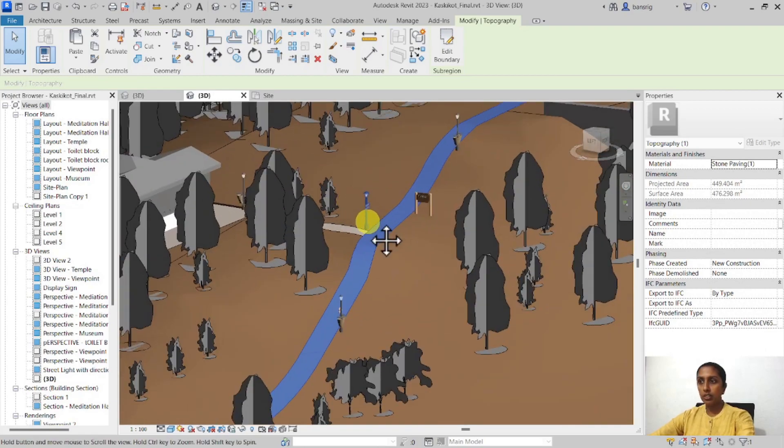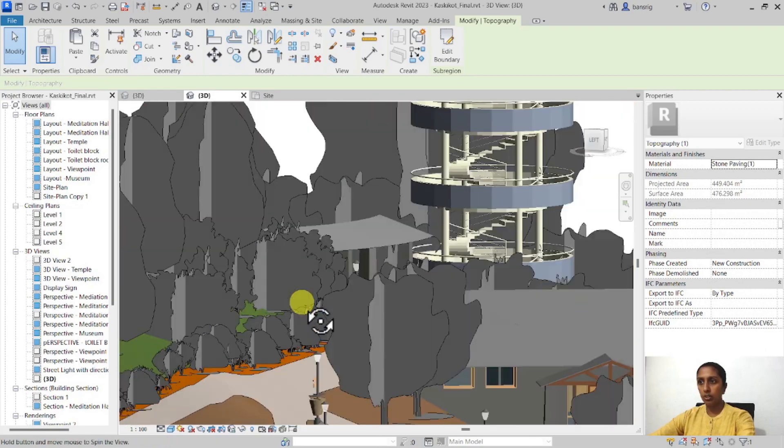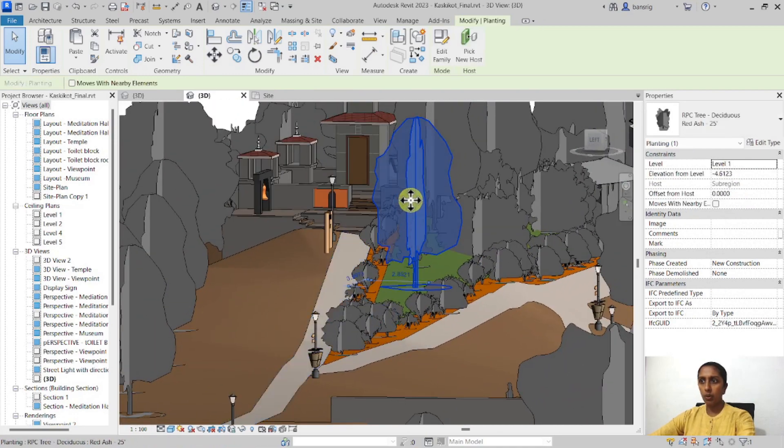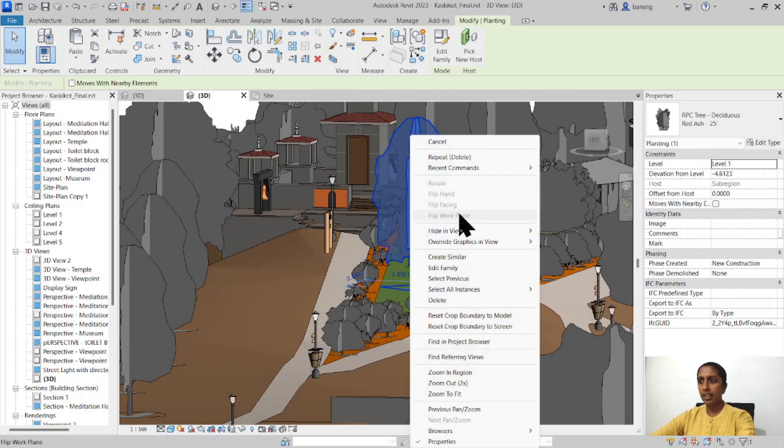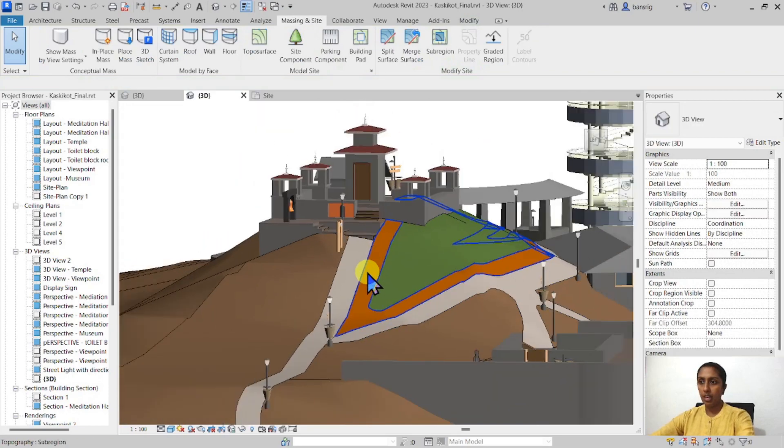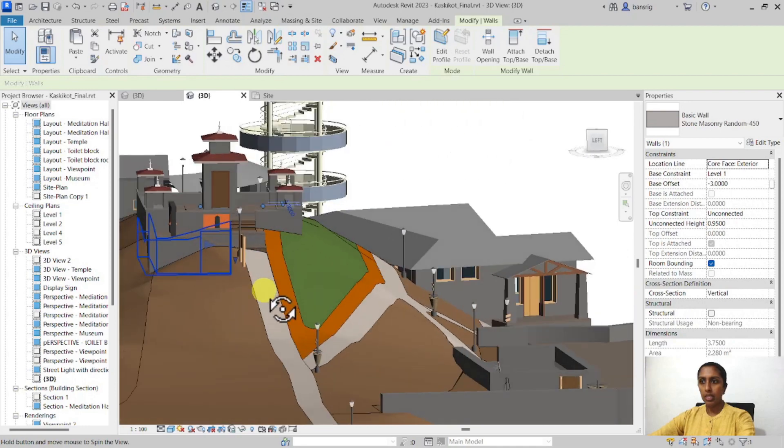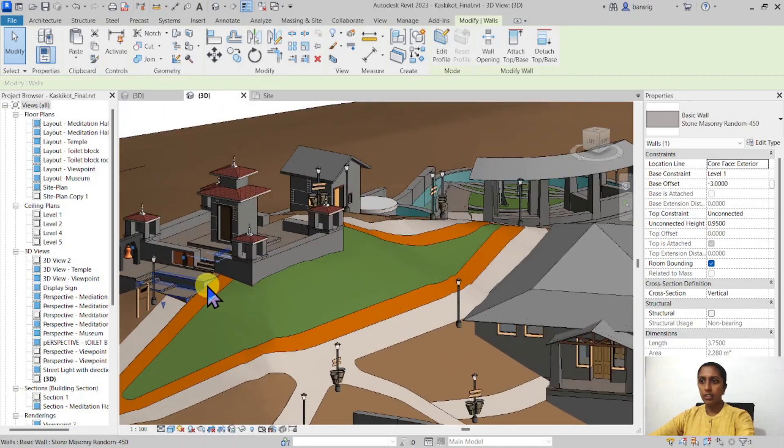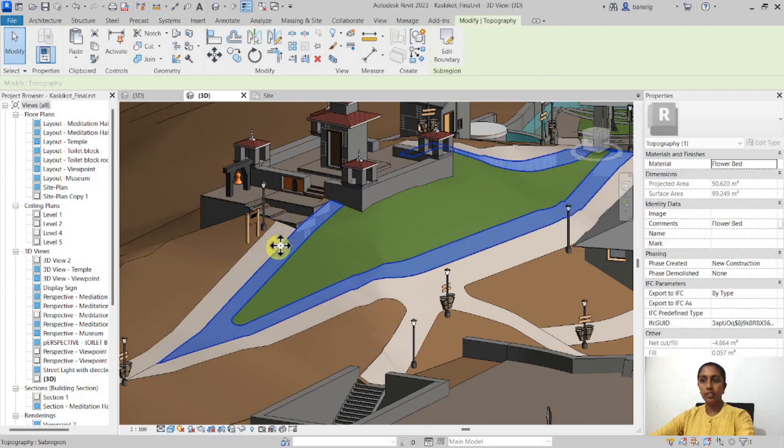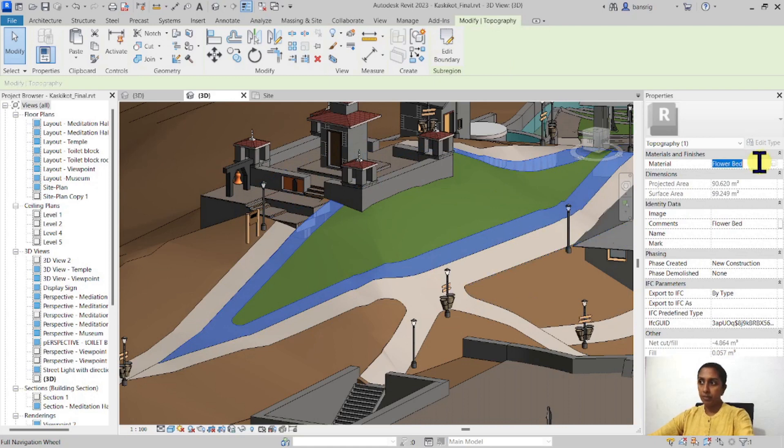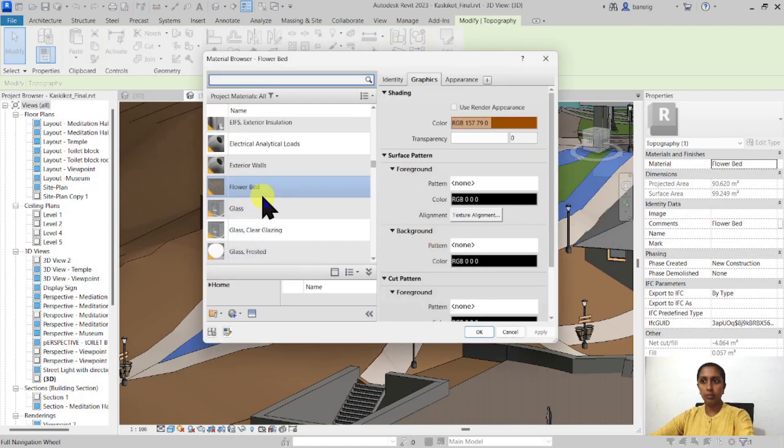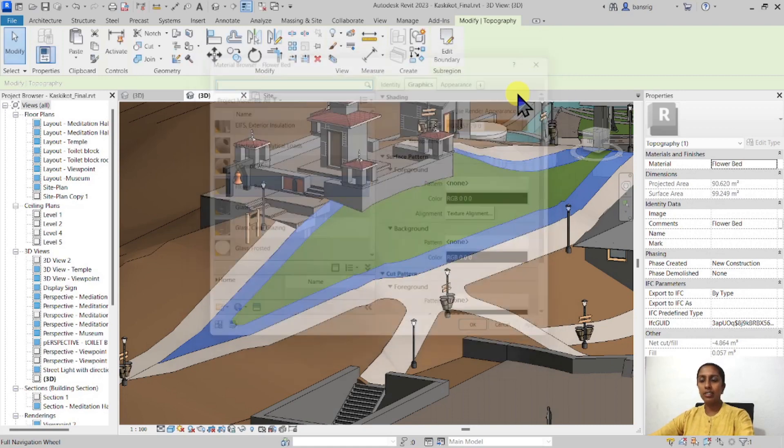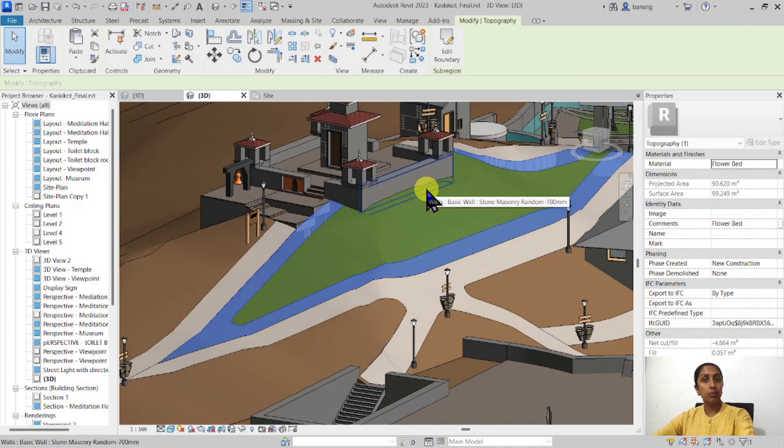This sub-region really goes into the site. Let me go ahead and hide the category of the planting so that we can see everything clearly. So here it leads to a temple and you can see that there are two different colors that are marked up here. Now this particular orange color is also a sub-region which has a material of a flower bed. This is really a simple material that I've created with a different color so that I can see that this part of the surface is going to be constructed as a flower bed.